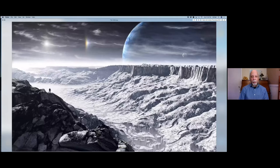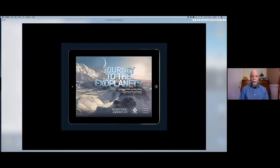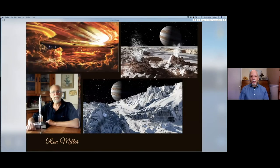Probably my greatest collaboration has been with award-winning artist Ron Miller, whose illustrations have graced the pages of Scientific American for many, many years. All of these people are members of the International Association of Astronomical Artists, and I have to say that this organization is brimming with talent. When I left Scientific American after four decades, I teamed up with Ron Miller to produce the book app titled Journey to the Exoplanets. I wrote the copy, and Ron provided all the beautiful illustrations.